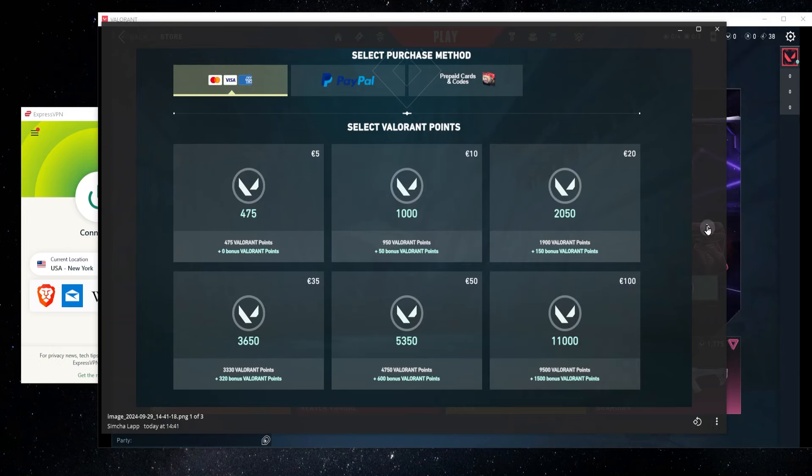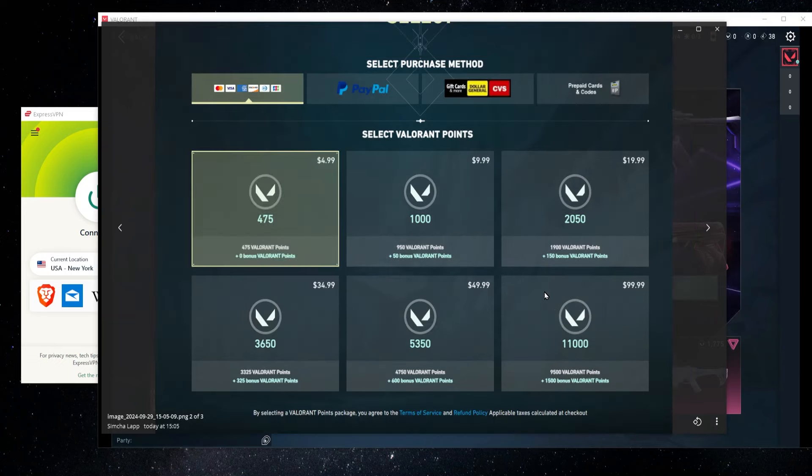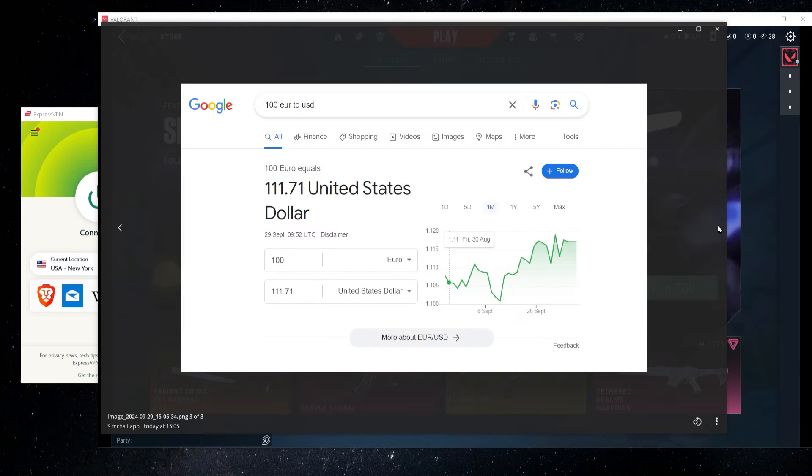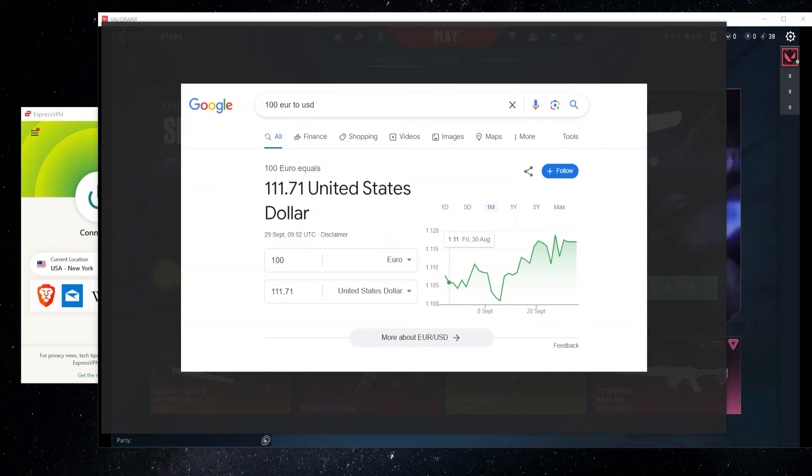But in my US account, I can get the same amount of points and I only have to pay $100. And at today's exchange rate, that would save me about $11 or almost $12. So how useful this is going to be may vary from person to person, but it is something nice to be aware of that having an account set up in a different region can save you some money.